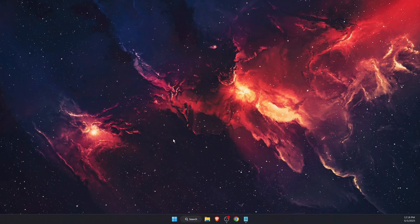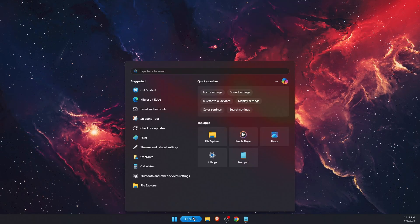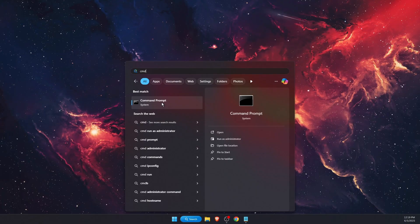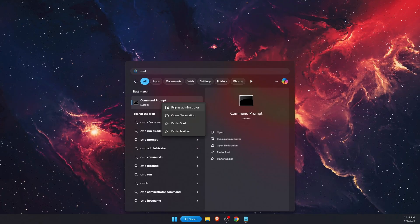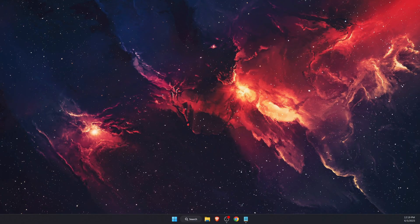The first solution is to go to the search bar, write CMD and find Command Prompt, then right-click on it and press Run as Administrator.